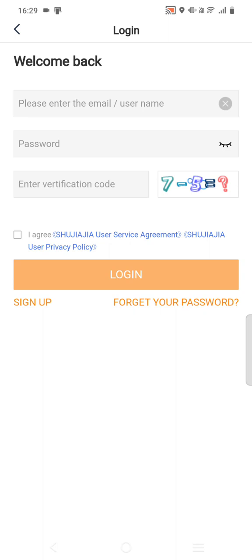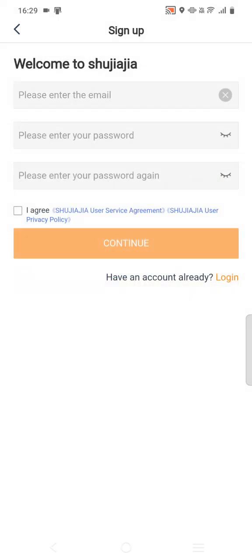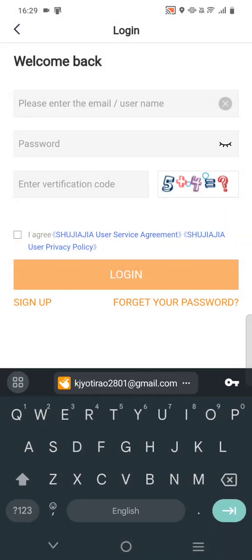For registration, click on the Sign Up option at the bottom. Once you click on Sign Up, you will get boxes where you have to enter your email, the password you want to give, then re-enter your password, then click Agree for the agreement and Continue. Once you continue, your ID gets registered. Then you can give your registered email ID, password, and verification code, tick I Agree, and go to login.